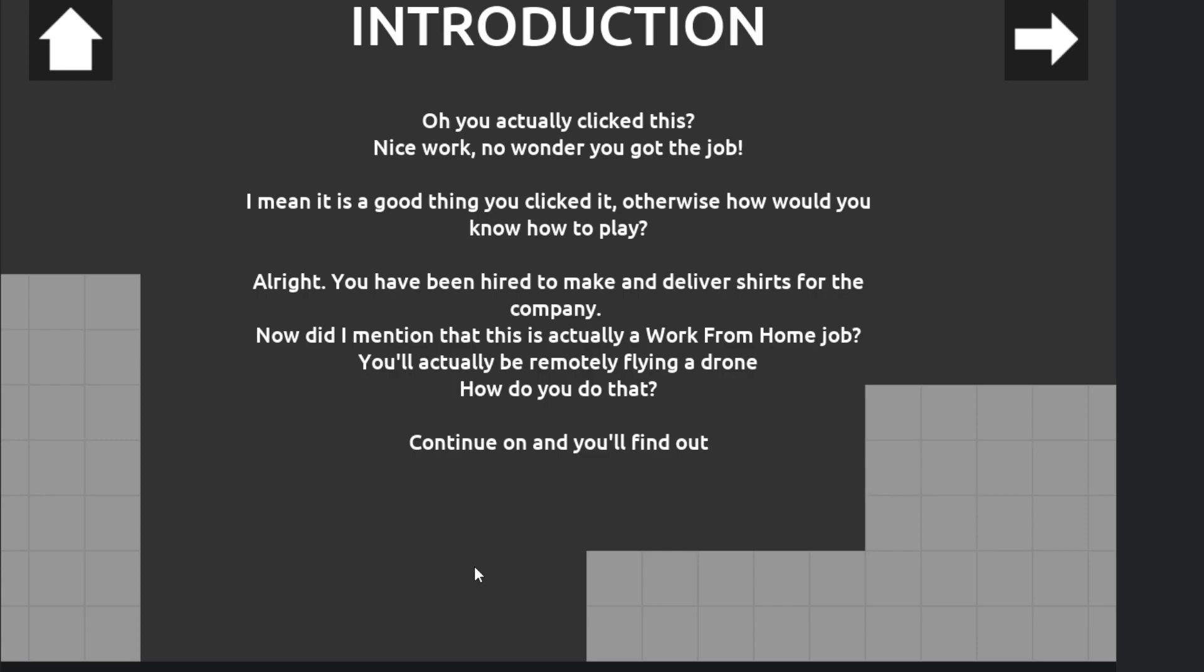Alright, you've been hired to make and deliver shirts for the company. Now did I mention this is actually a work-from-home job? You'll actually be remotely flying a drone. How do you do that? Continue and you'll find out.